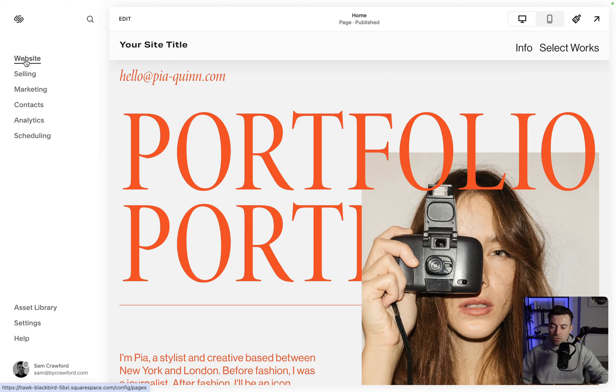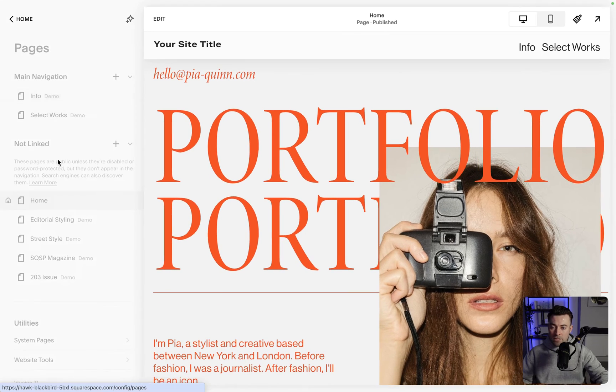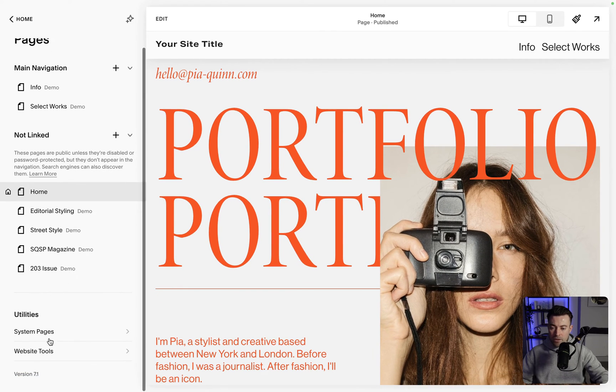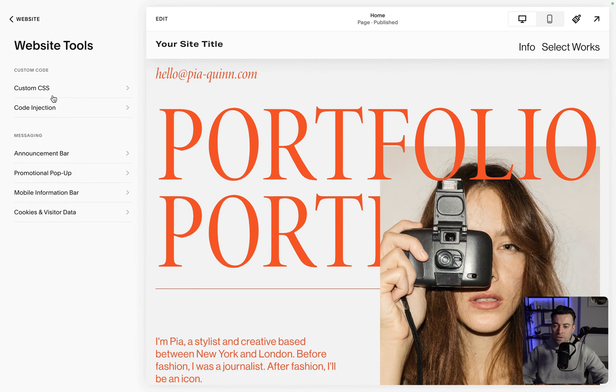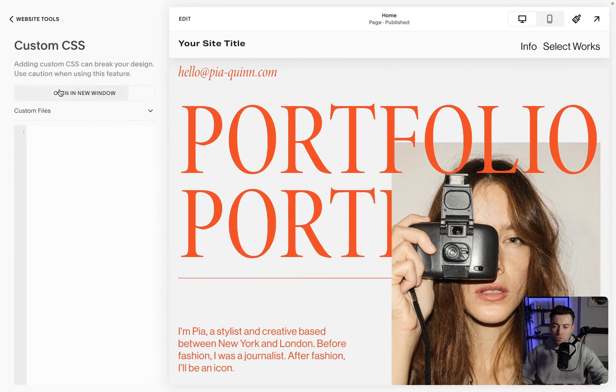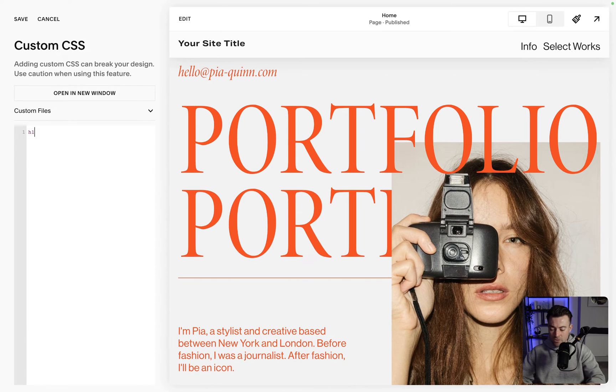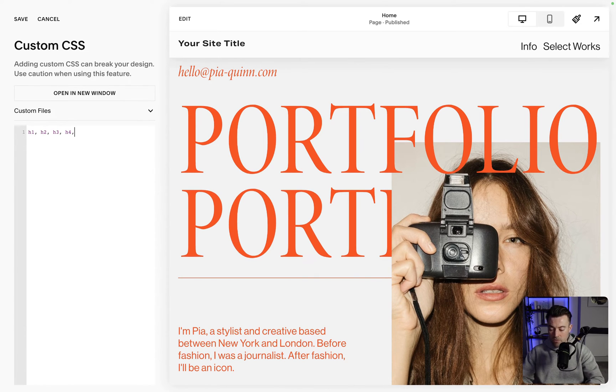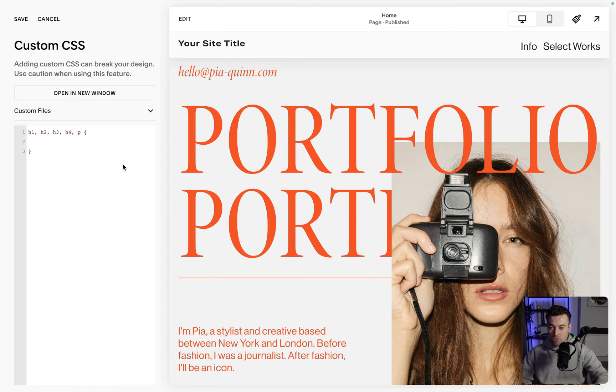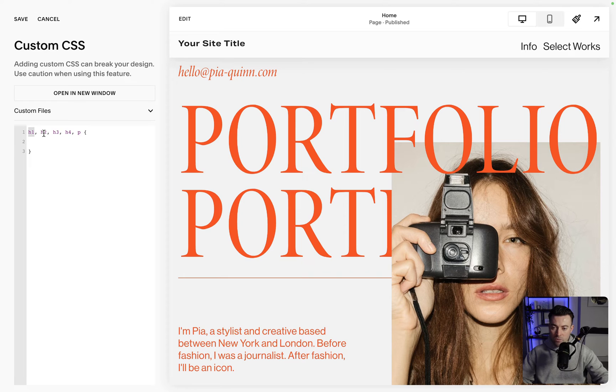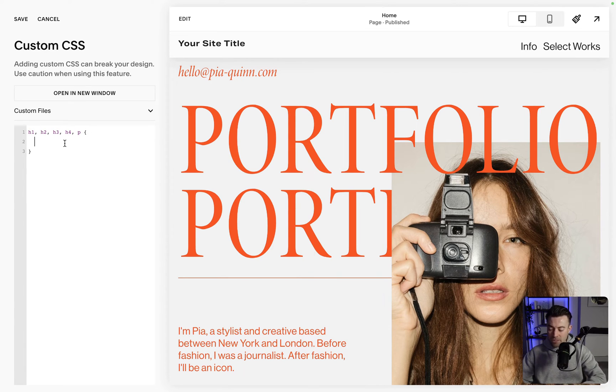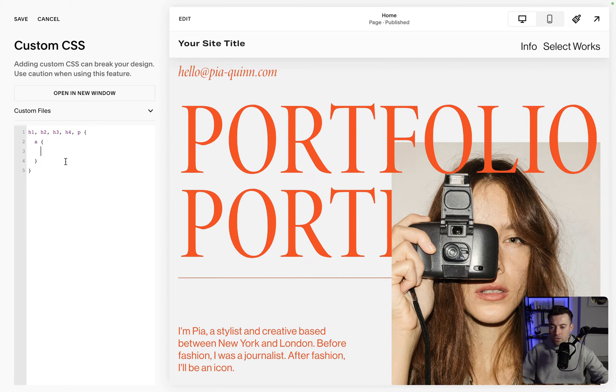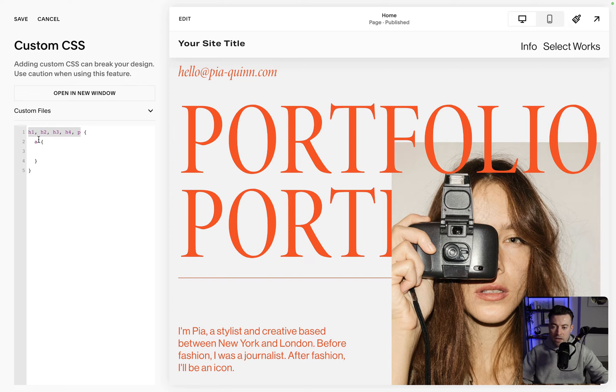To do that we go to Website and then we go into Website Tools and then Custom CSS. To do this we want to wrap our code in the following, and what this says to Squarespace is we're targeting h1, so header 1, header 2, header 3, header 4, and paragraph font. Then within there we're going to say 'a' and that means links.